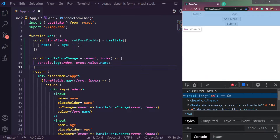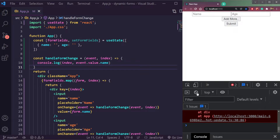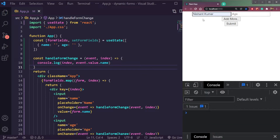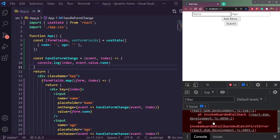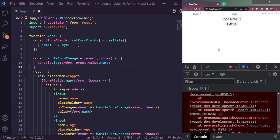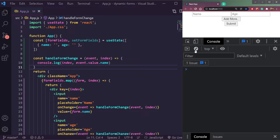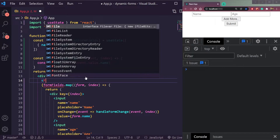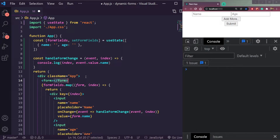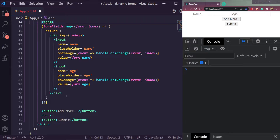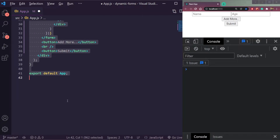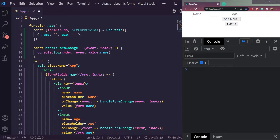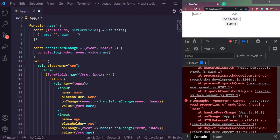Open the console and clear it. Let's type something. We're forgetting something — let's wrap this whole mapping in a form element. We had forgotten to add that. Now let's try again. If we type something, it's still not working. Let's see what the problem is.